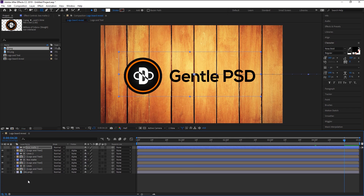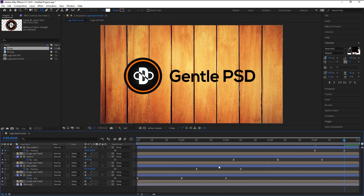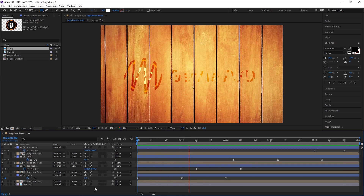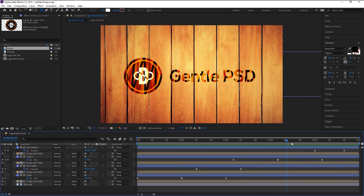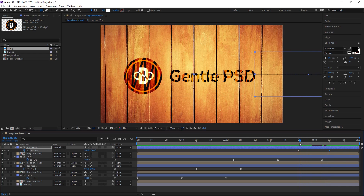Select all the layers and press U on your keyboard to bring up the keyframes. Let's play it. That looks good, but the complete reveal is taking a little bit of time. I will drag both keyframes slightly to the left and that will fix that issue. Let's play it again.